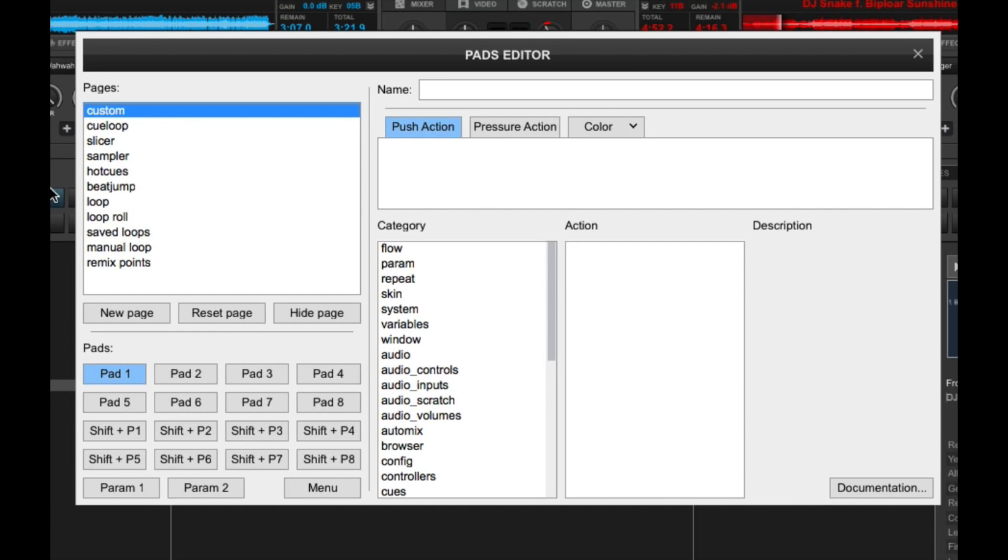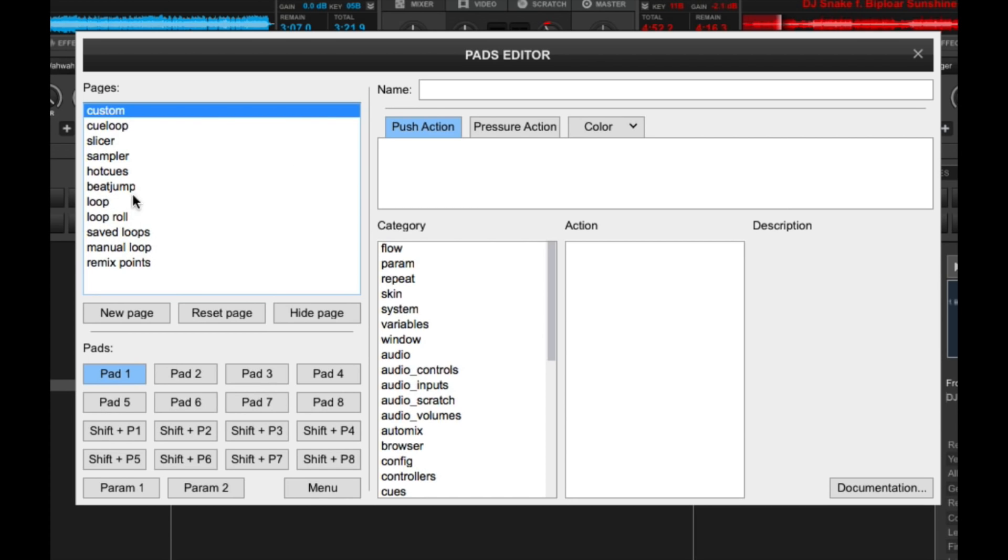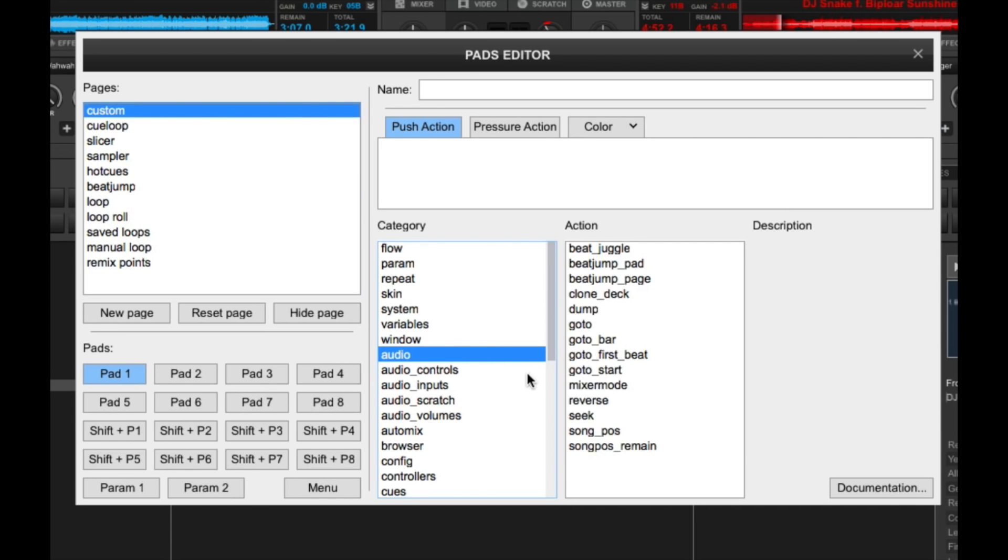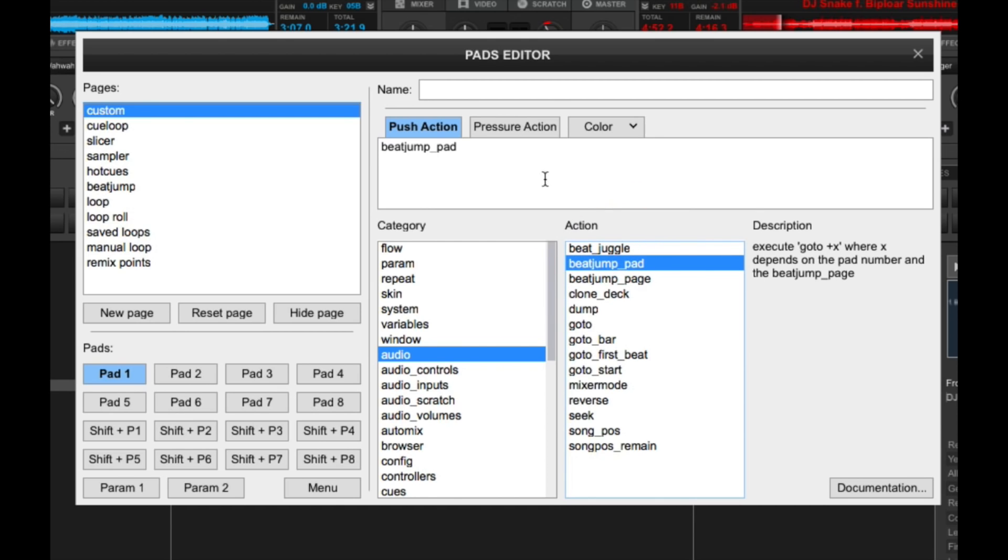So here, you can set each individual pad to perform a function of your choosing. So let's go to custom. So I'll already click there. And let's say you want pads 1 to 4 to be beat jump pads. So you can do that. You got to do is go to audio and then choose beat pad 1.